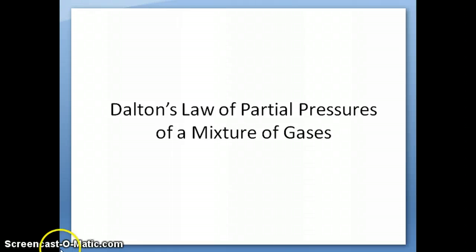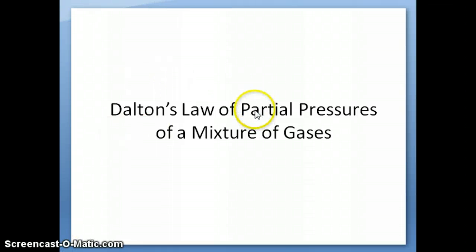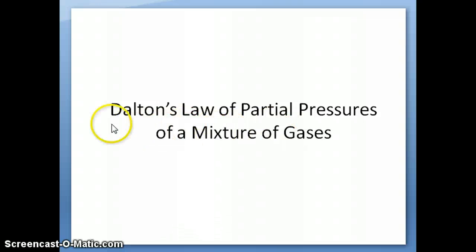Hi everybody, this is Dr. Nalli. Today we'll be talking about Dalton's Law of Partial Pressures for Mixtures of Gases.